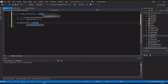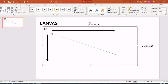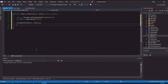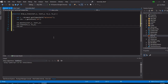We call ctx.moveTo, which asks for two variables: x and y. We pass in start_x and start_y - these define the starting point of our line. Then we call ctx.lineTo with end_x and end_y to define the next point of the line. Finally, we call ctx.stroke(), which is the final command that actually draws the line.